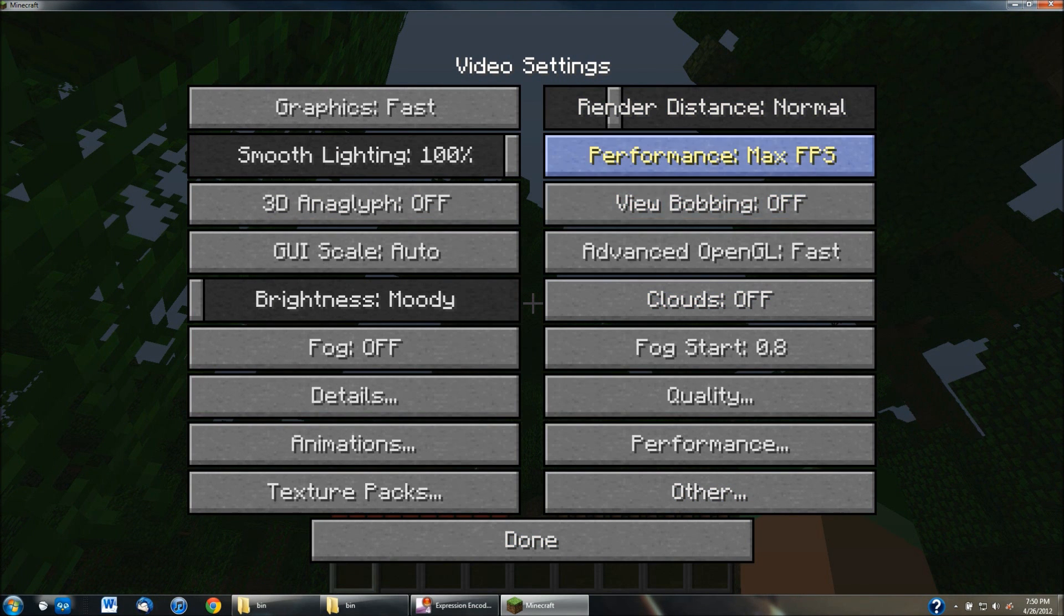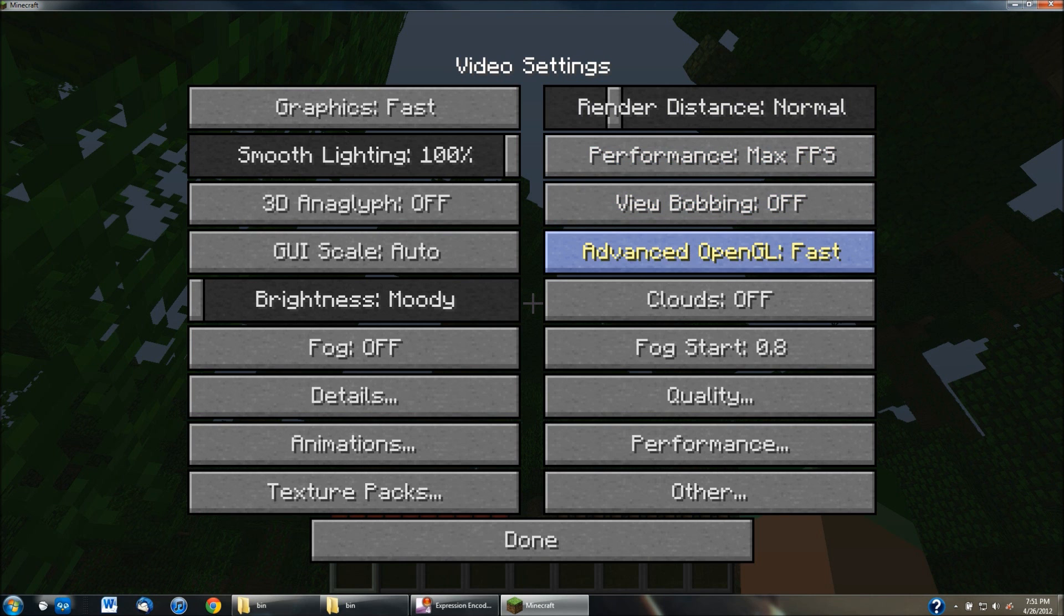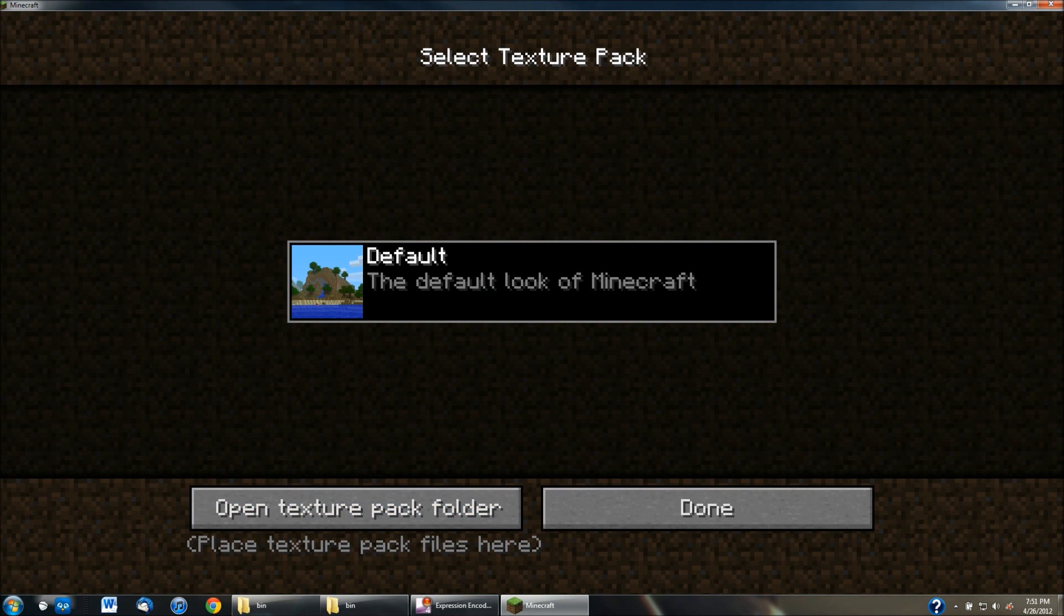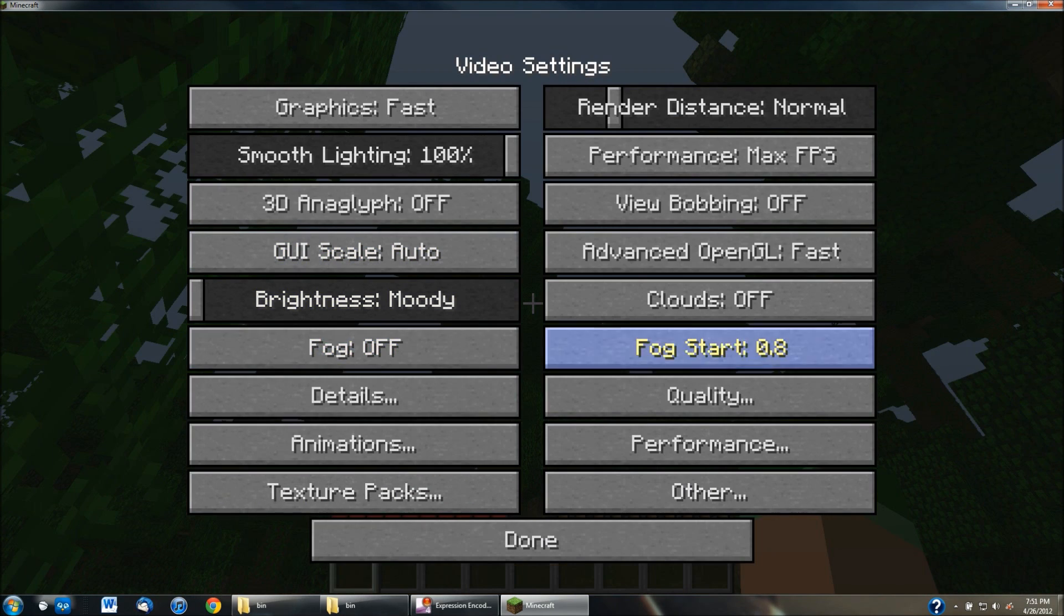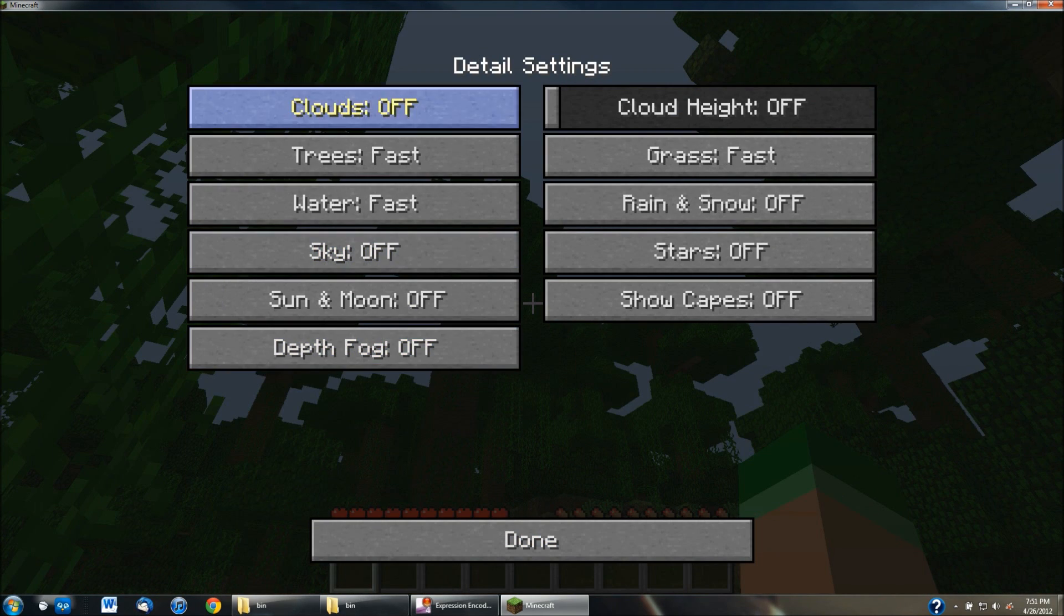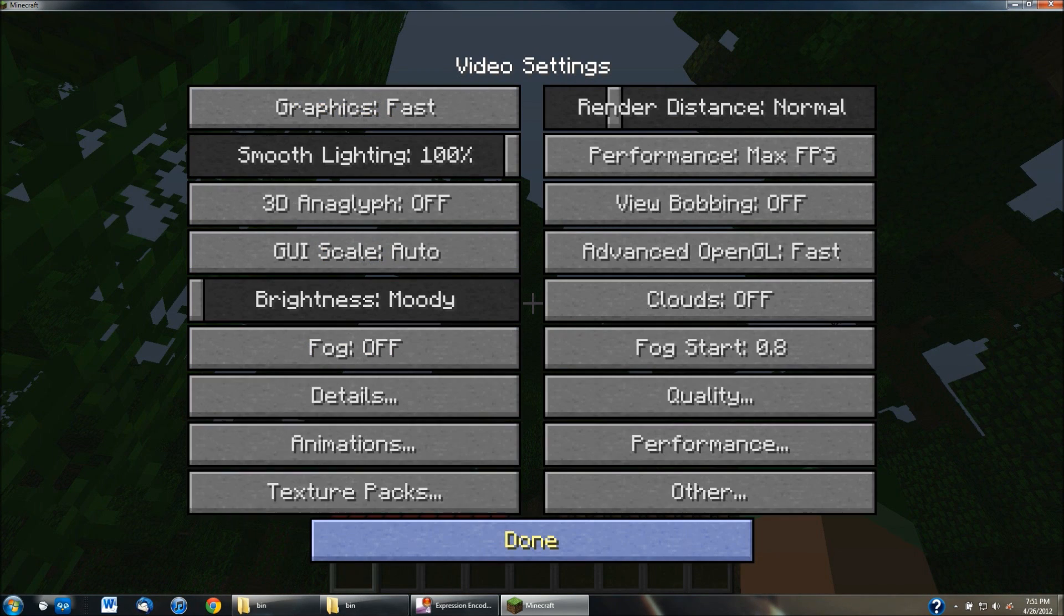It'll let you change the max FPS. I think it lets you do that before anyway, though. You can go into the texture packs, and you can change the texture packs right from there so you don't have to log out of the game and do all that. Details, as I said before.